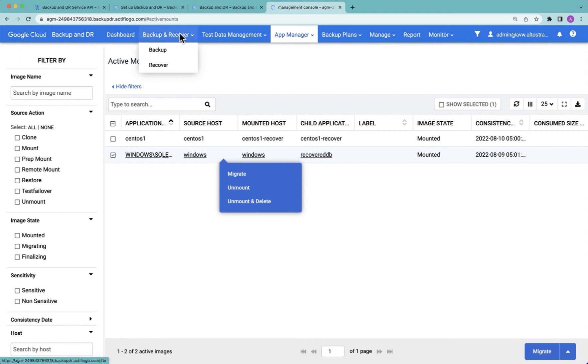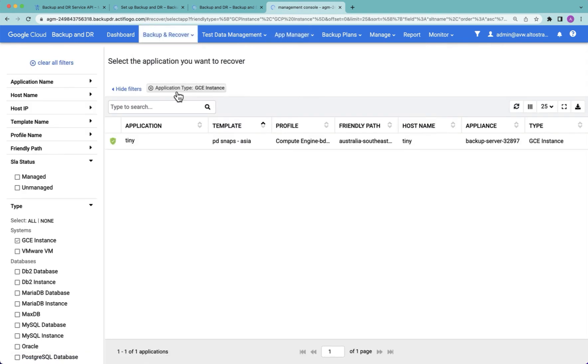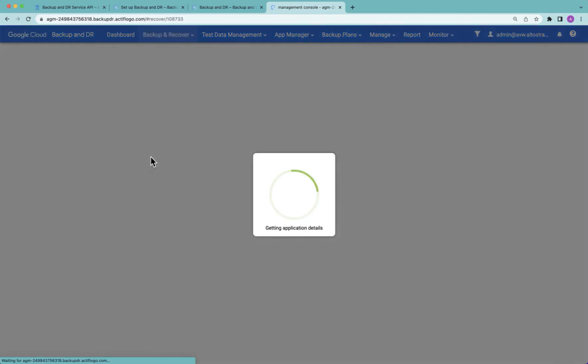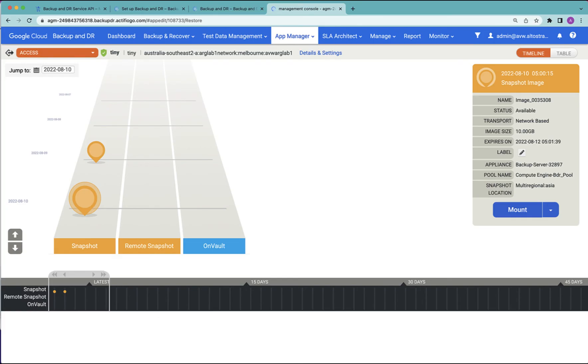In my third example, I'm going to go to backup recover, recover, but this time I'm going to recover a GCE instance, a Compute Engine VM. We're only backing up one with the quaint name of Tiny. I choose the point in time I wish to recover, I choose mount, I choose mount as new GCE instance.